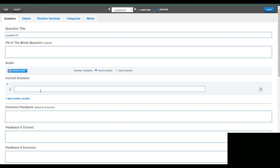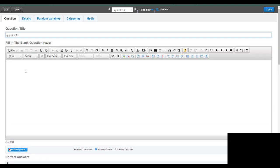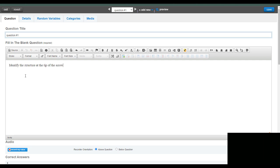So then it opens up the question, and you might write something like identify the structure at the tip of the arrow, for example.